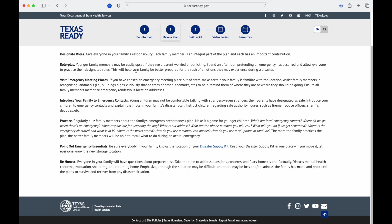Visit emergency planning places. If you have chosen an emergency meeting place out of state, make certain your family is familiar with the location. Assist family members in recognizing landmarks, building signs, curiously shaped trees, or other landmarks to help remind them where they are or where they should be going. Ensure all family members memorize emergency rendezvous location addresses.